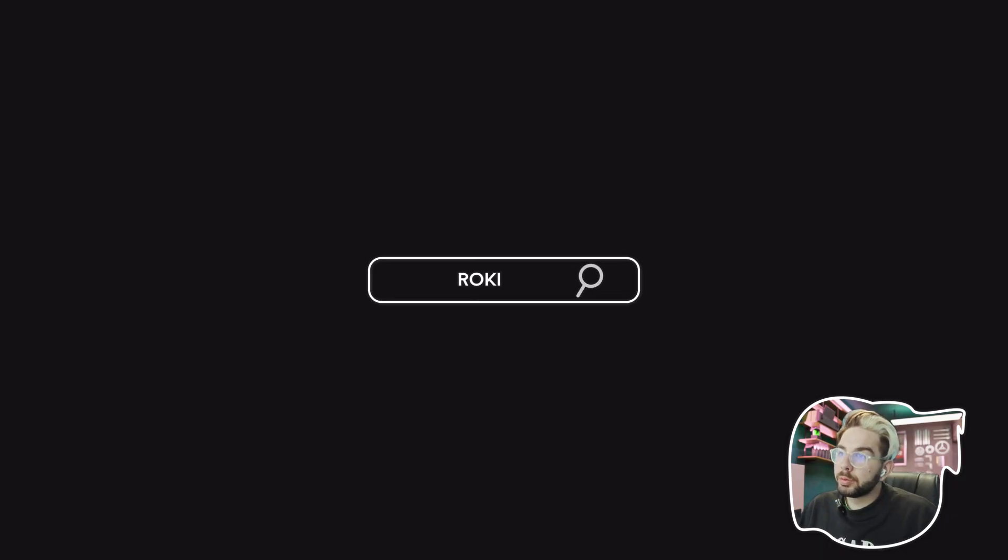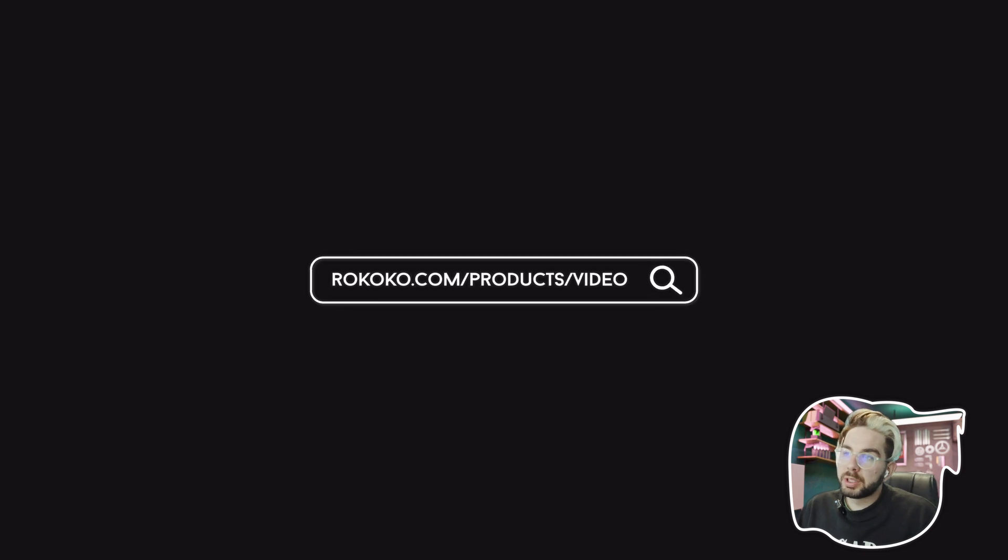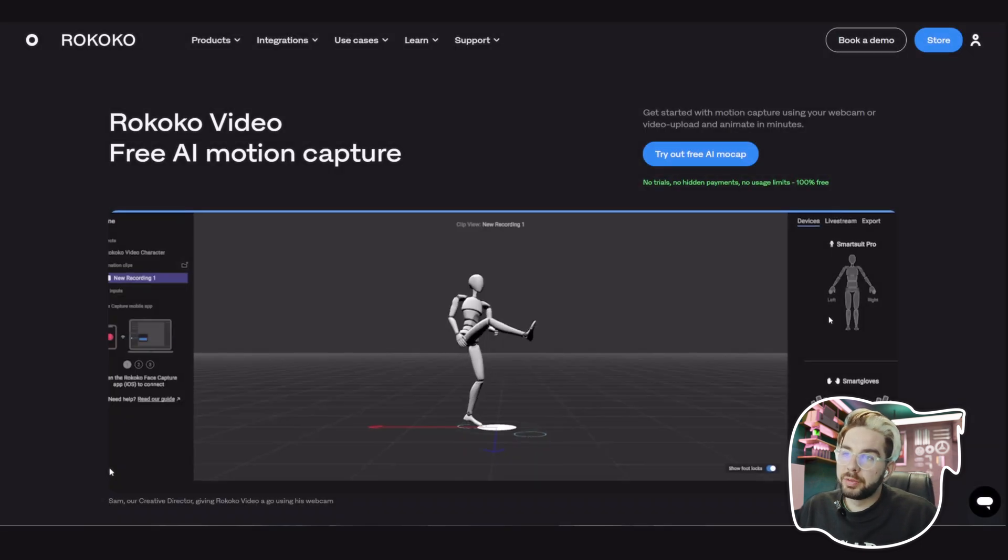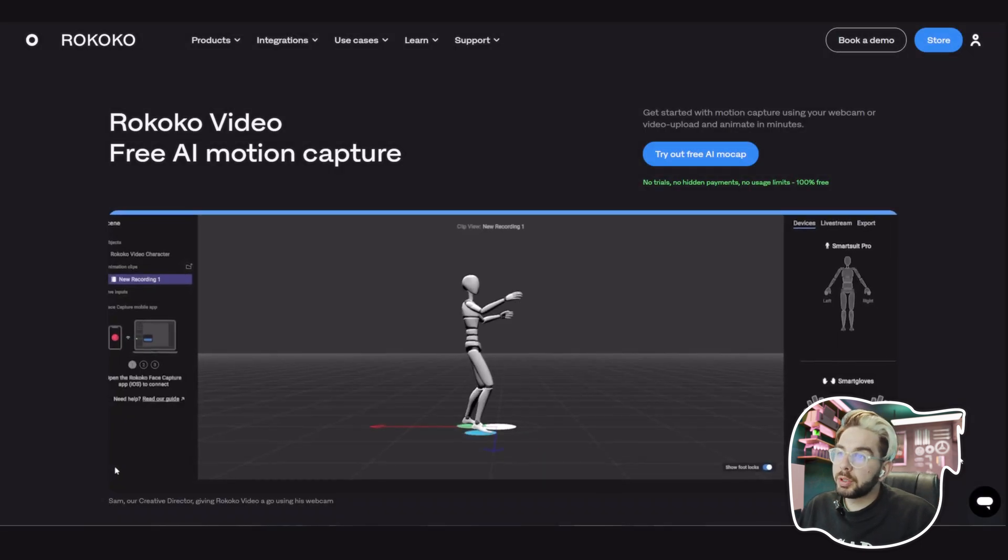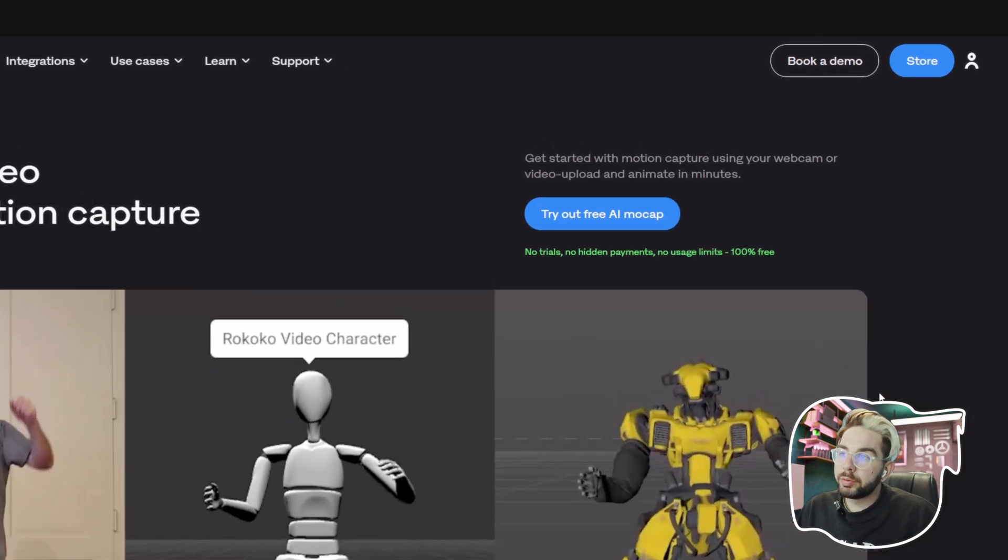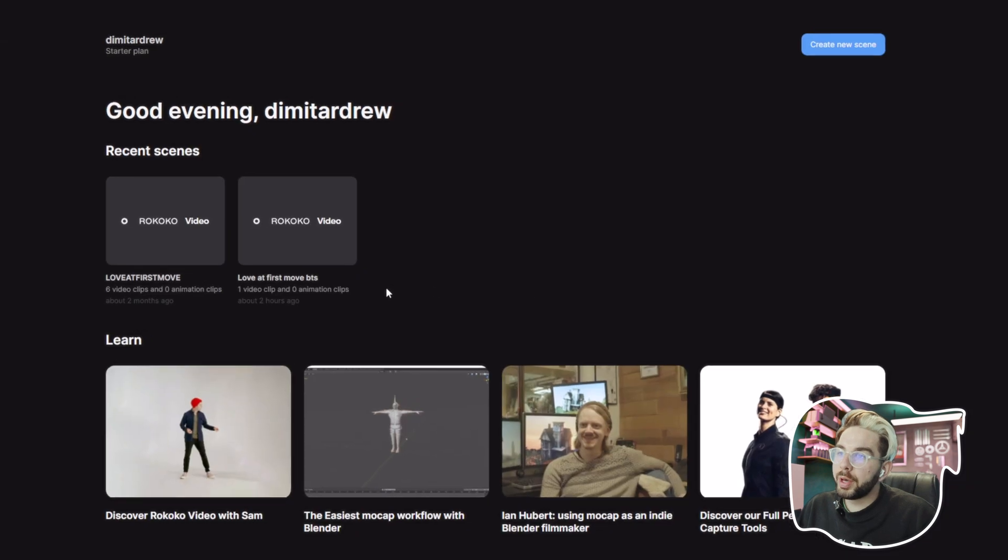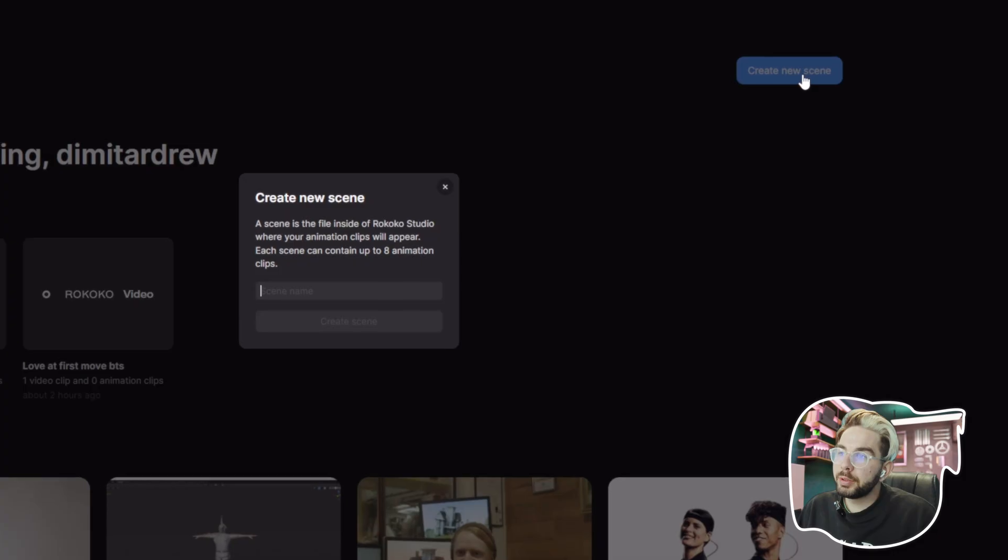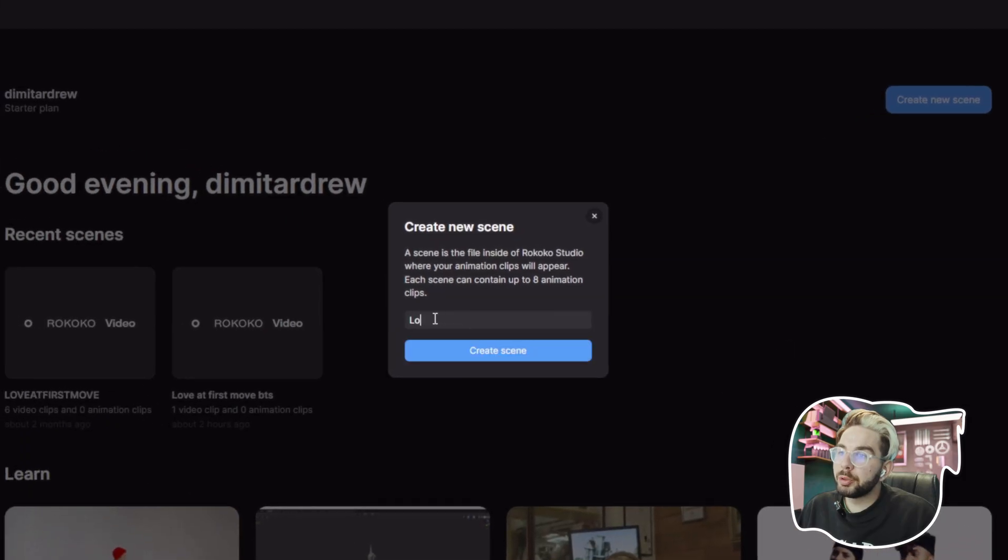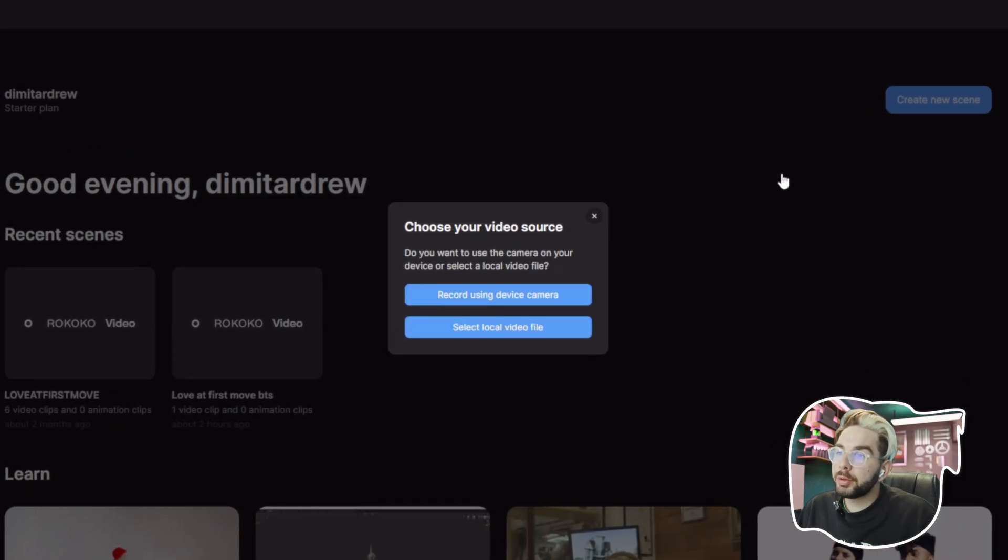First we're going to go to rococo.com/product/video and click on the button Try Out Free AI Mocap. After that, click on Create New Scene and name your scene.